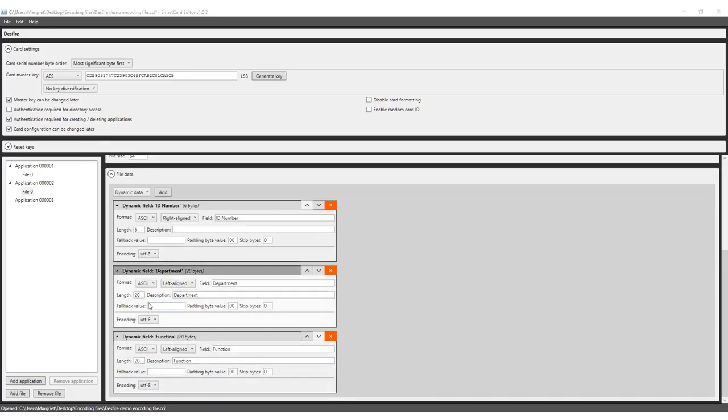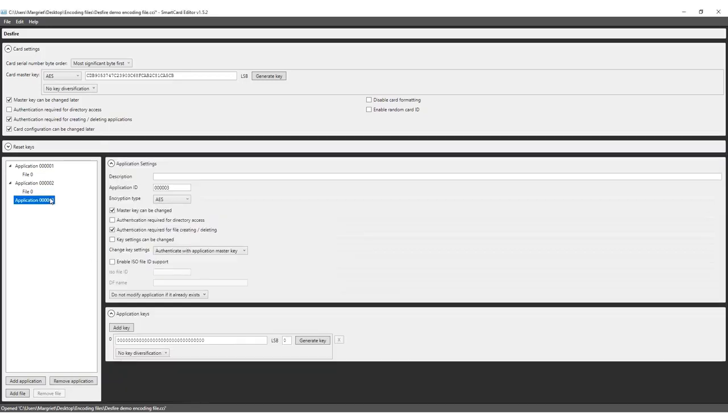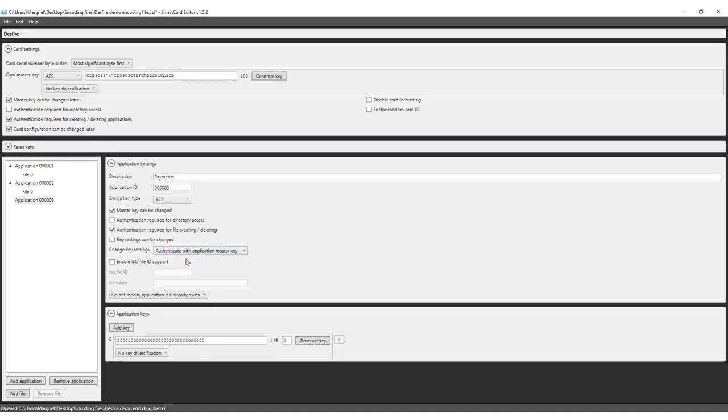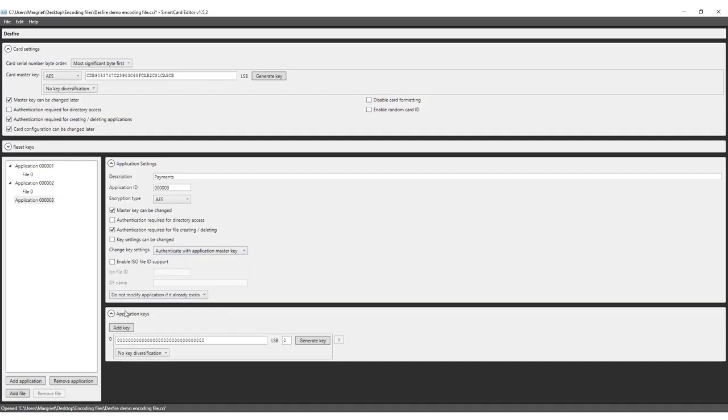The last application is created for the payment system. Most of the payment system providers request to set up their own application for the encoding file, as they do not want to share their file setup and keep it secure. In this video, we will create an application ready to be distributed to the provider of the payment system, so they can set up the application for their payment system. Give the application the description payments.